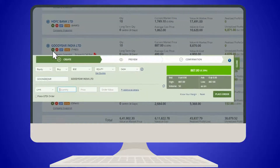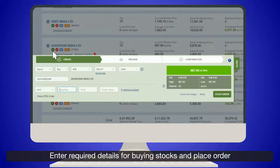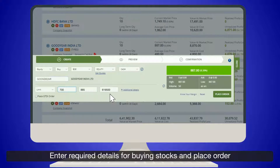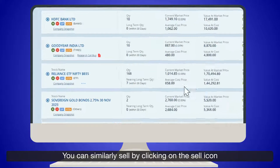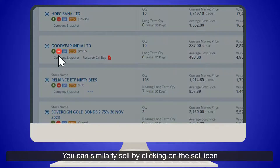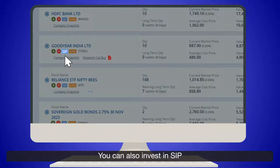You can directly buy more shares by clicking on the Buy icon. Enter the required details for buying stocks and place the order. You can similarly sell by clicking on the Sell icon. You can also invest in SIP.